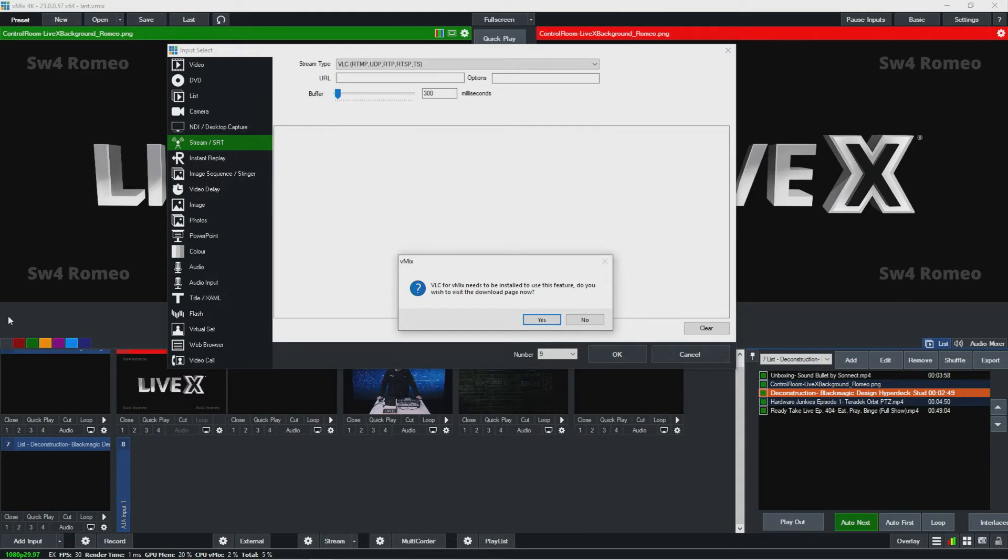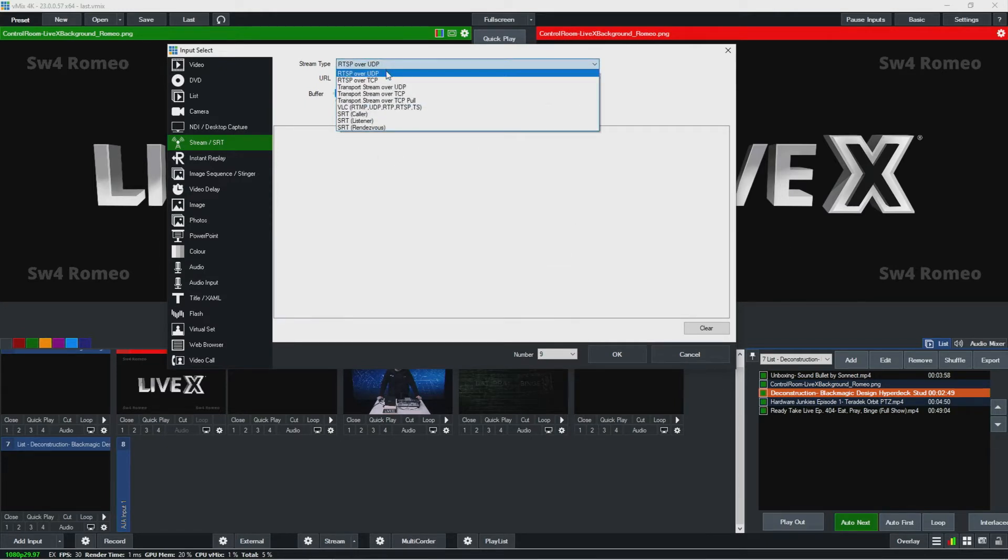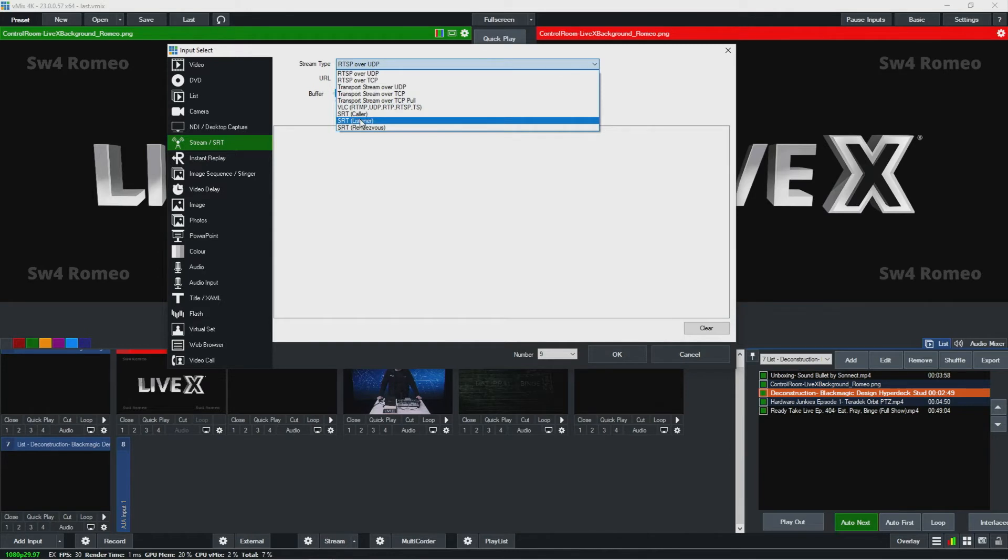I'm just going to install this here. I'm not going to do that right now, but that'll have to be installed in order for you to do that. And here's also where you'll do SRT if you want to bring in SRT as an input.